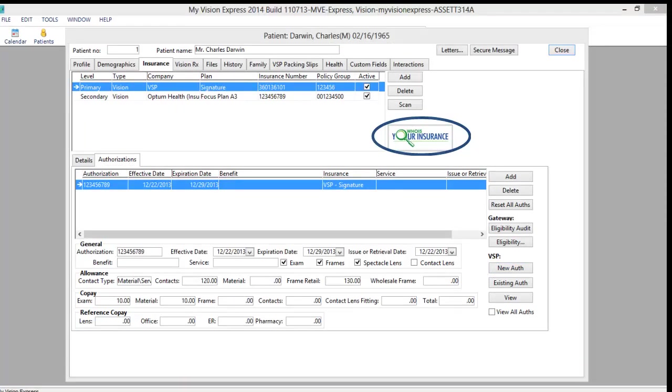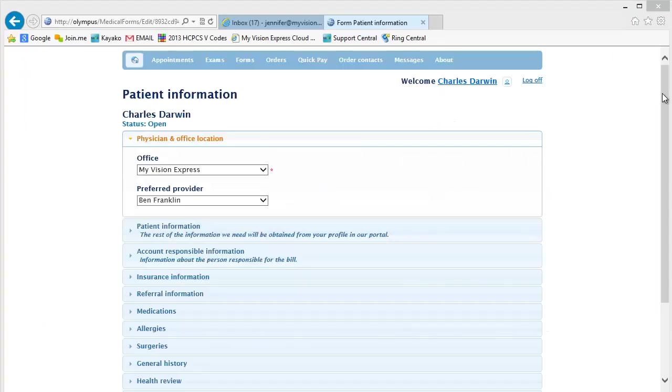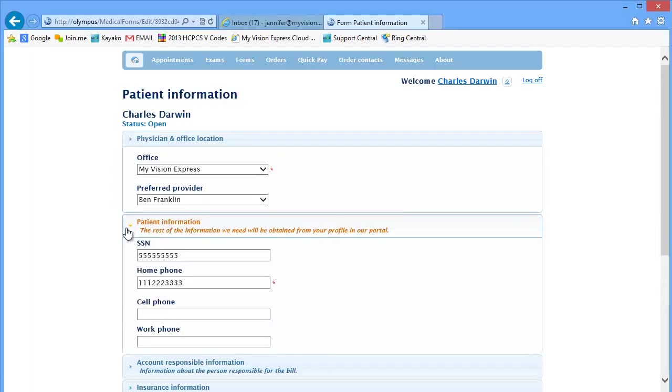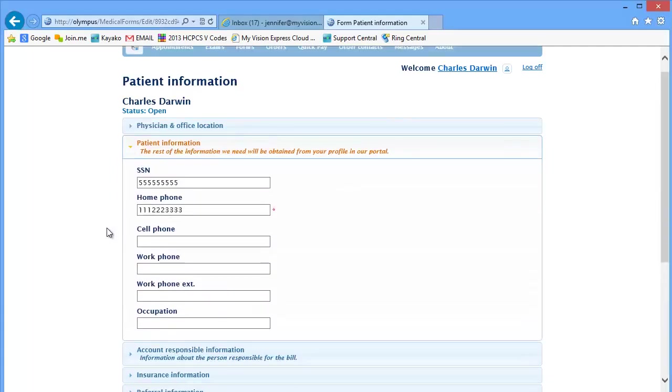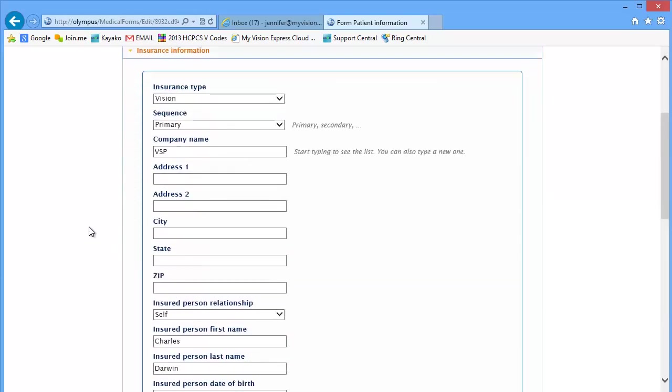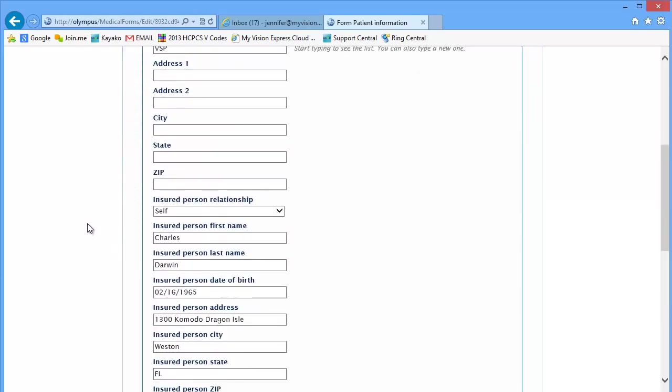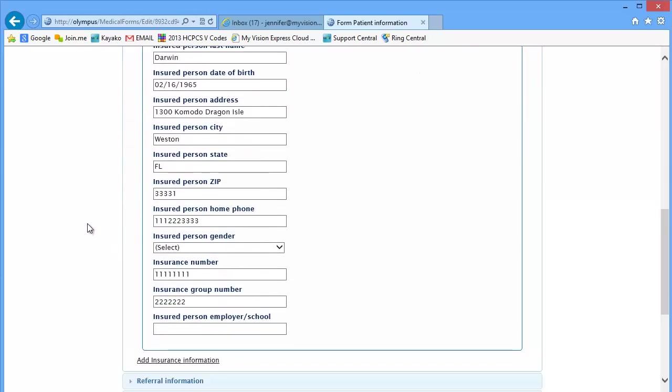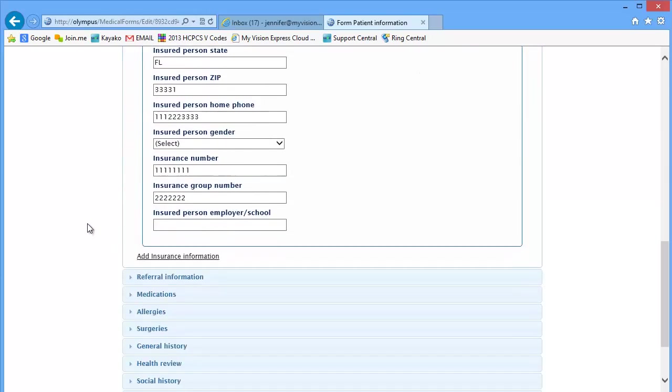When you reach out to Mr. Darwin to confirm his appointment, you can direct him to the patient portal to fill out your welcome packet. This can be done from the comfort of your patient's home and imported into his profile, eliminating double data entry for your staff.